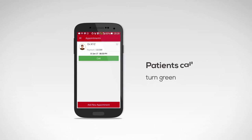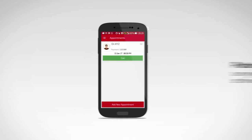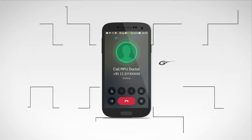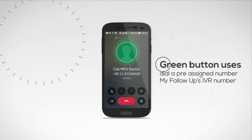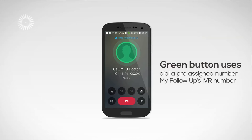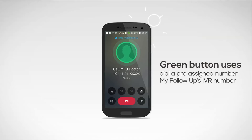The patient's call button will turn green at the scheduled call time. The green button uses the phone dialer to dial a pre-assigned number in the application to reach MyFollowUp's IVR number.